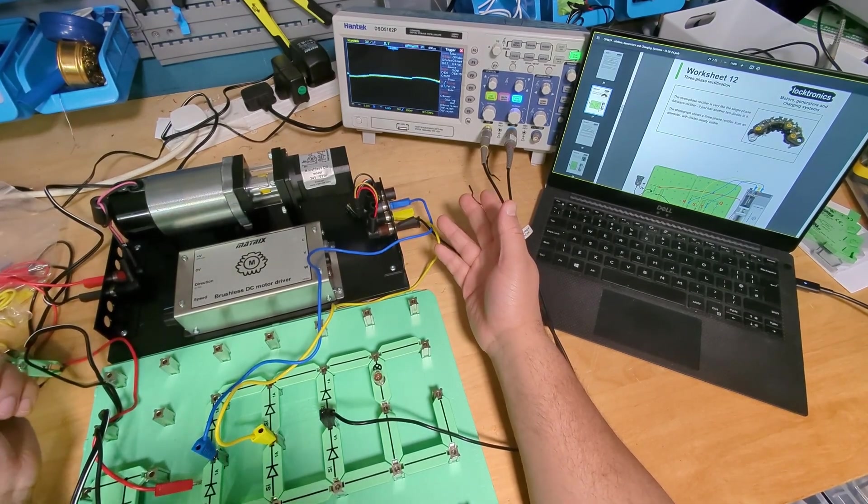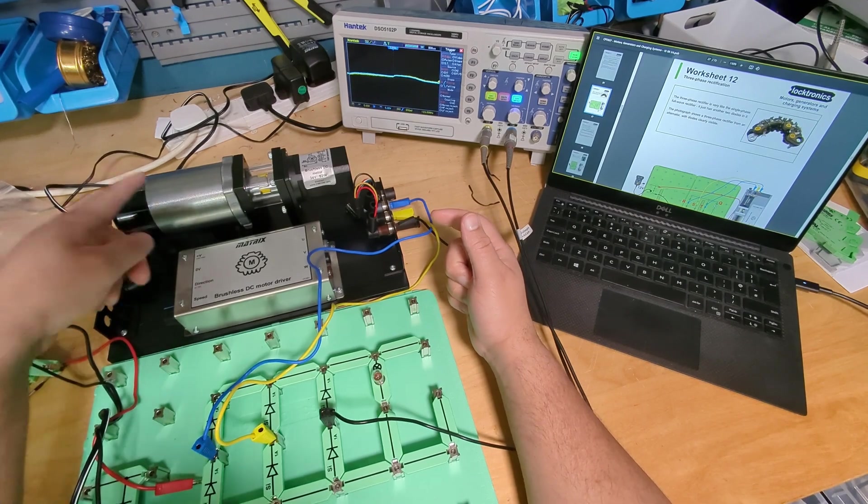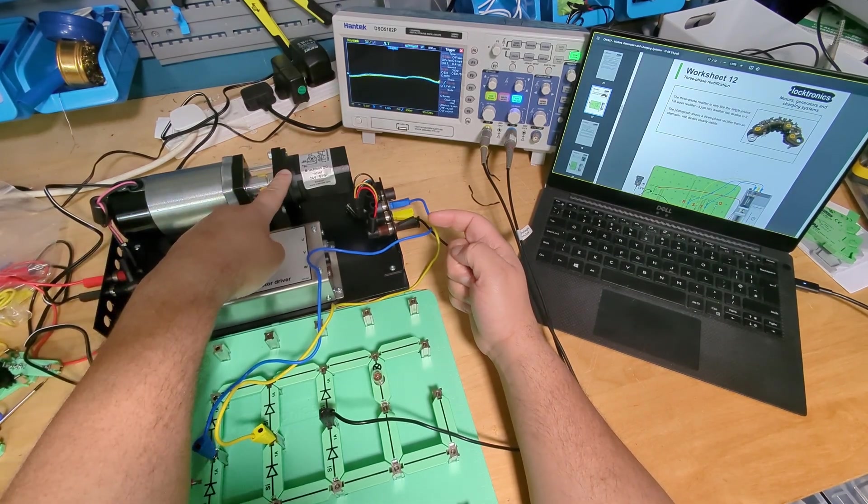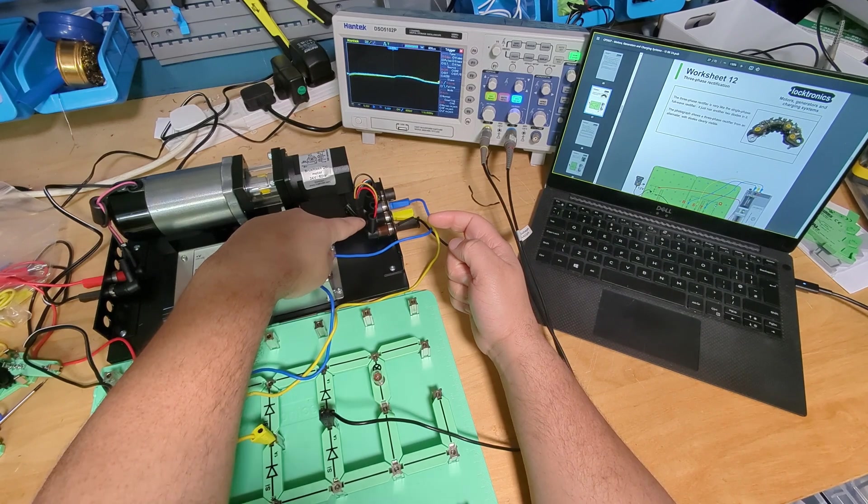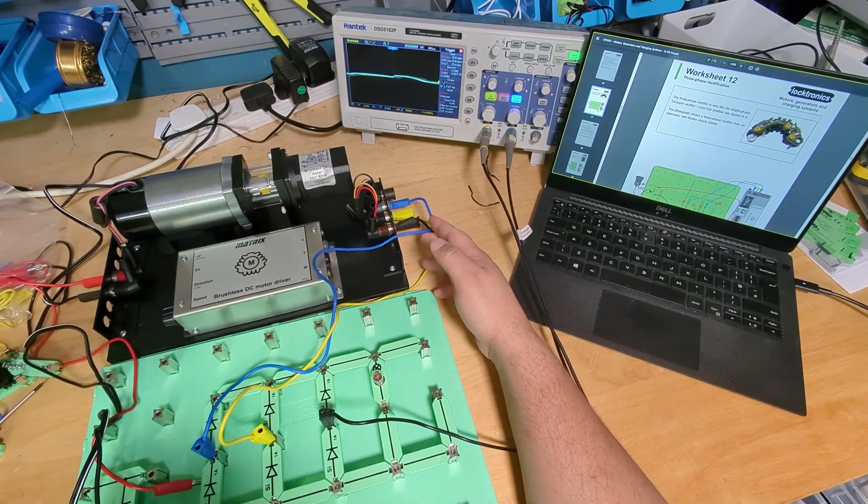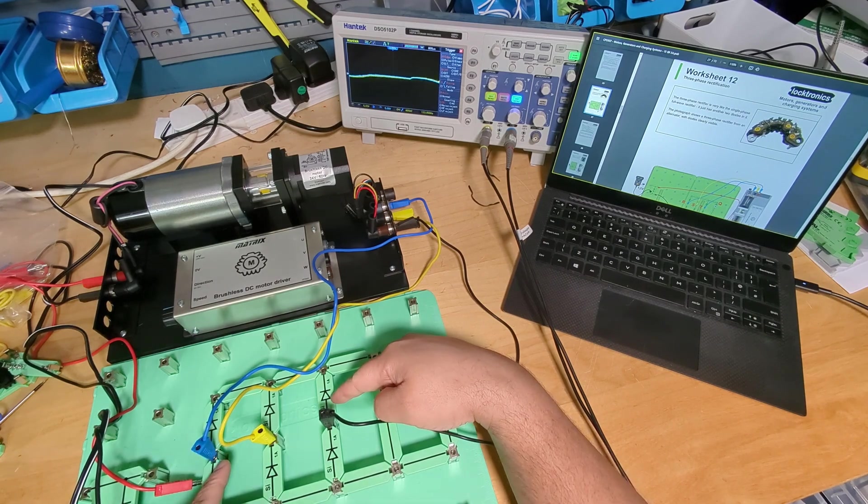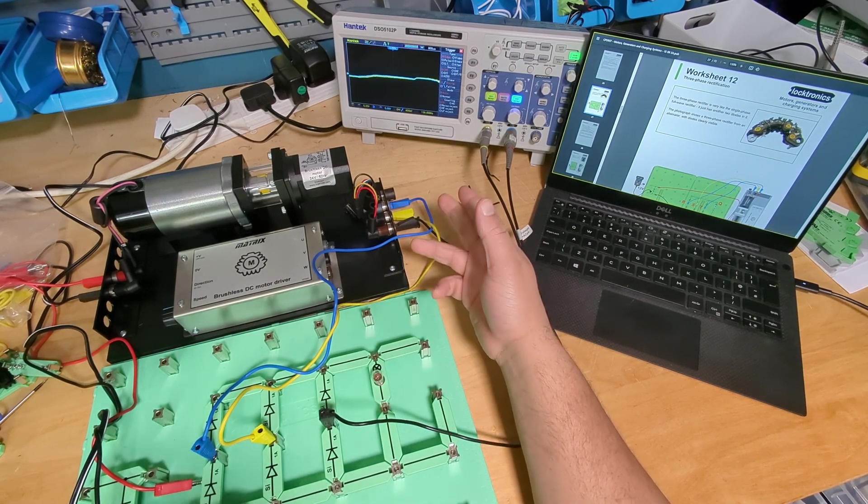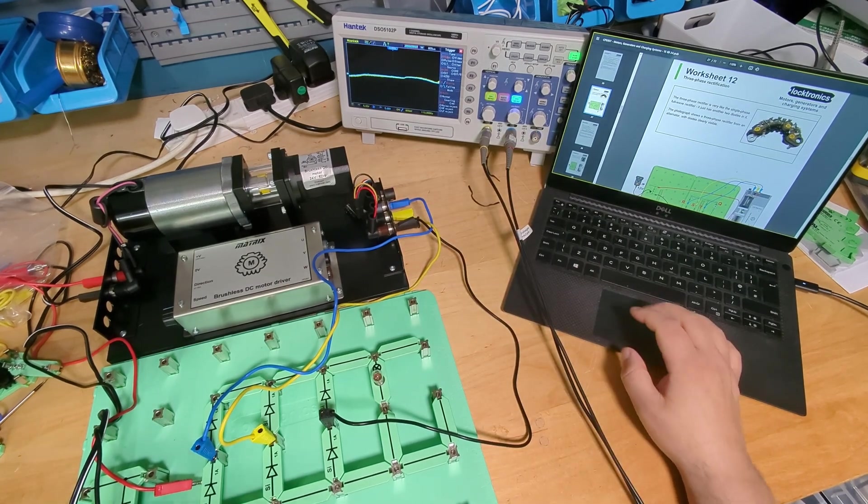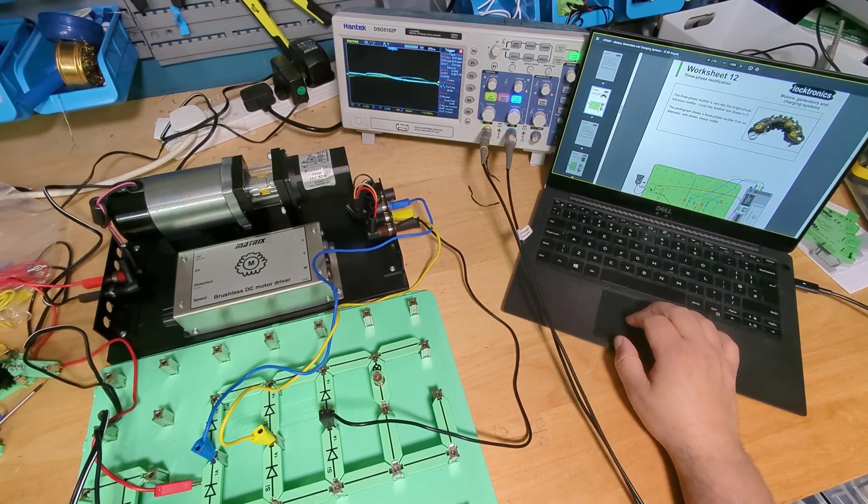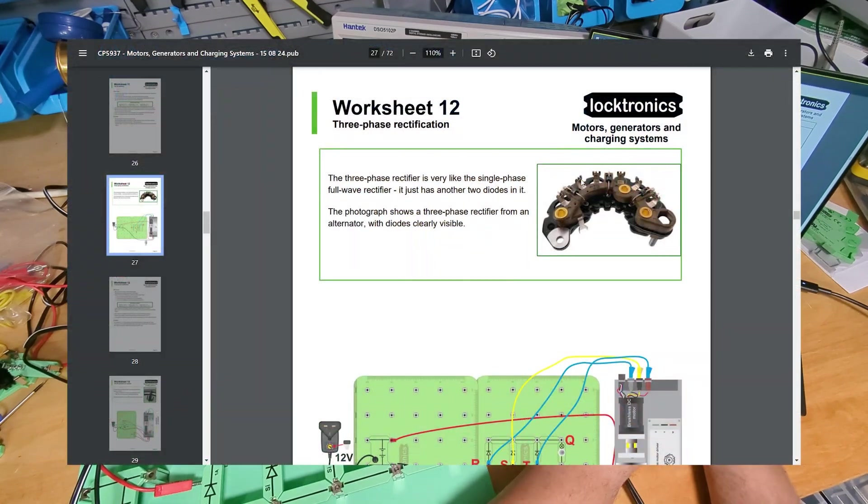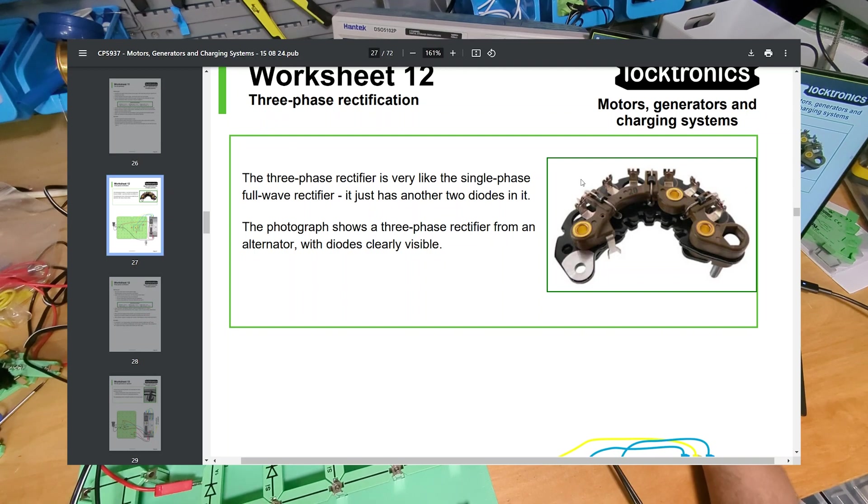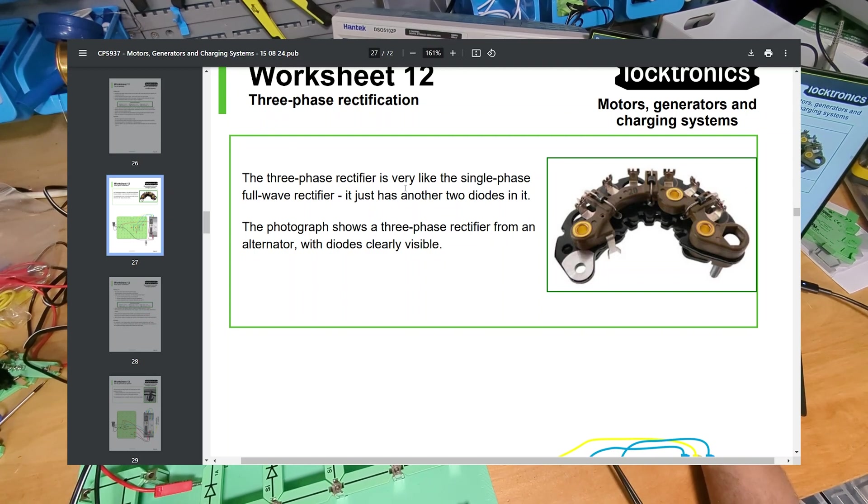So essentially this motor is driving this one and this is acting like an alternator which is generating a three-phase voltage. And then that three-phase voltage is being rectified here via this full-wave rectifier. And then I'm going to look at the output on my scope. So let's start with worksheet 12. The three-phase rectifier is very like the single phase full-wave rectifier, it just has another two diodes in it.